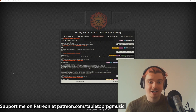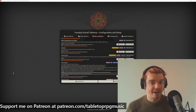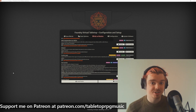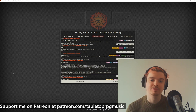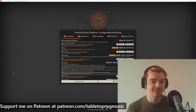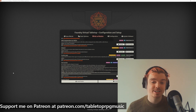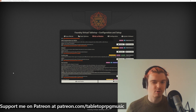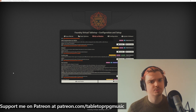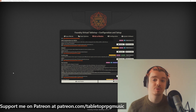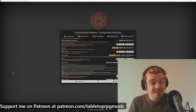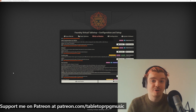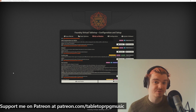Hey there! I'm going to talk you through how to install the Tabletop RPG Music module for Foundry VTT. This is my module — it's got 30 tracks in a variety of different styles, and they're all designed for use at the tabletop. They're completely free to use for anyone who uses Foundry.